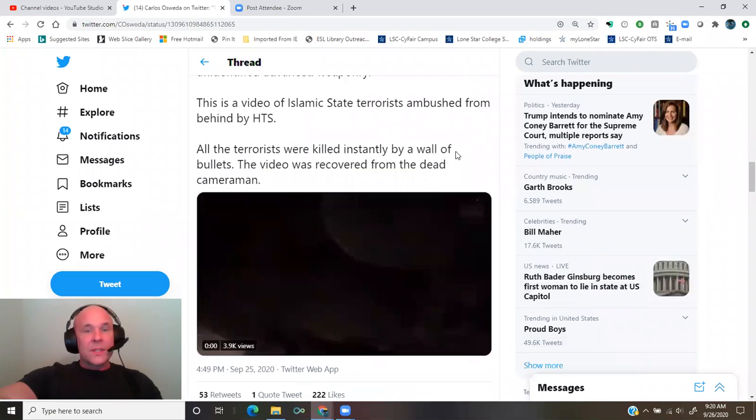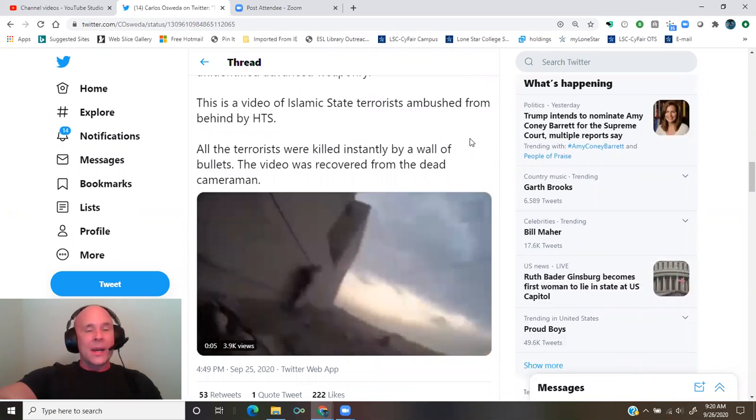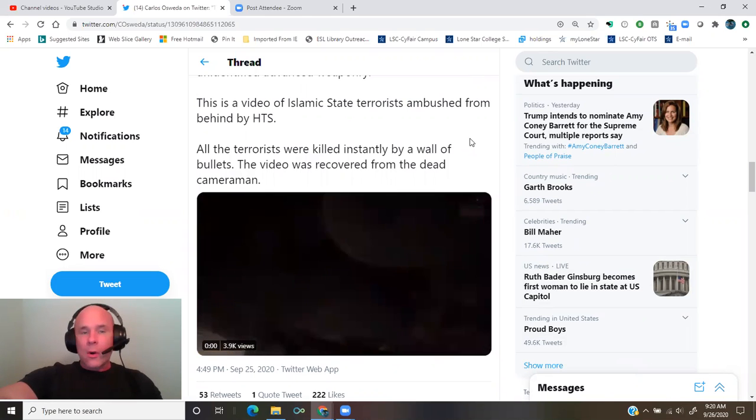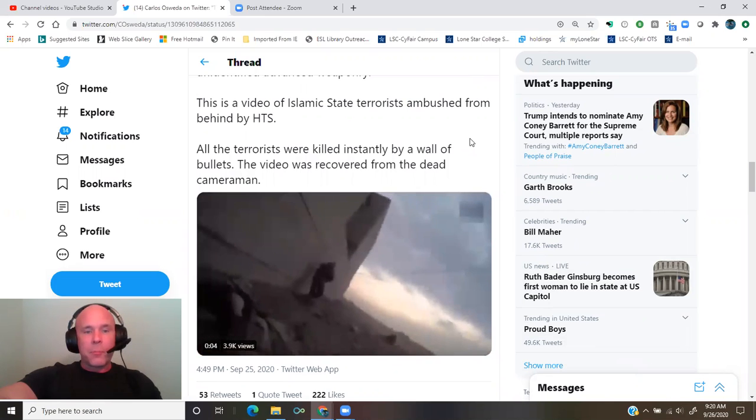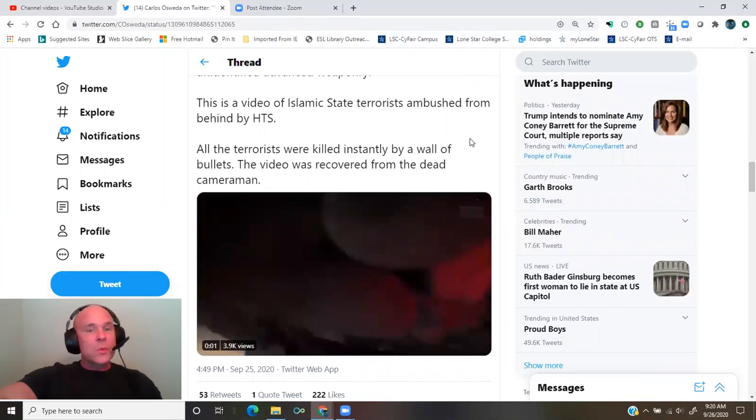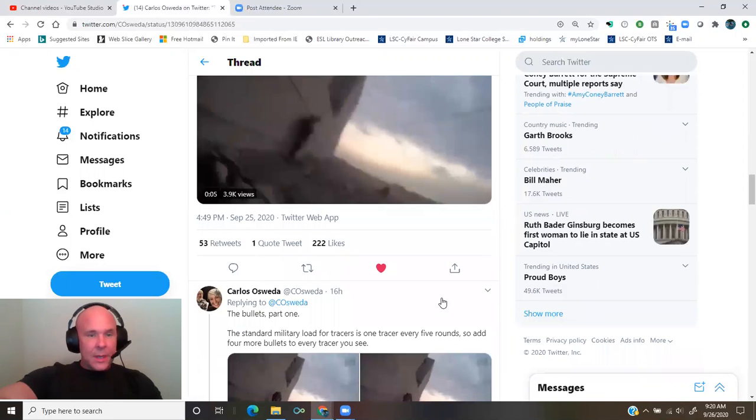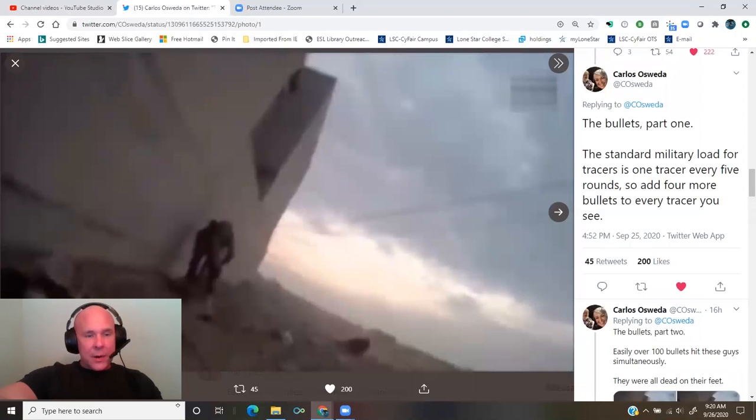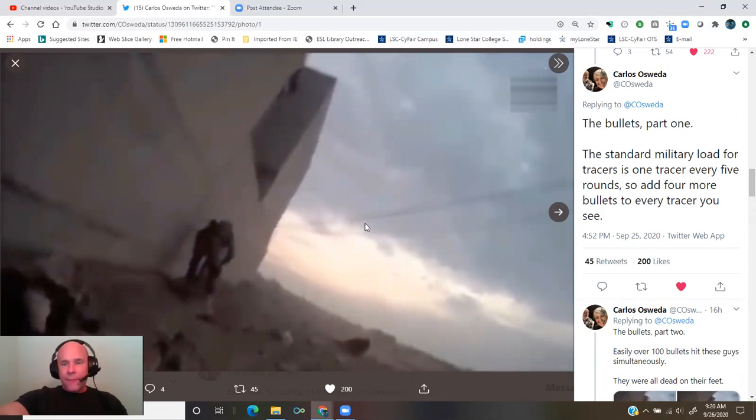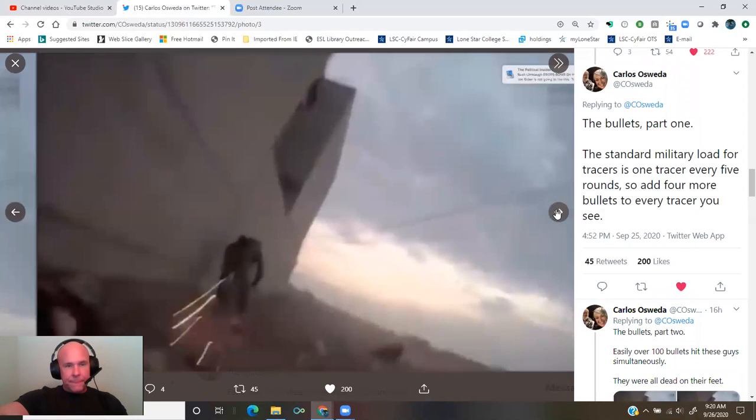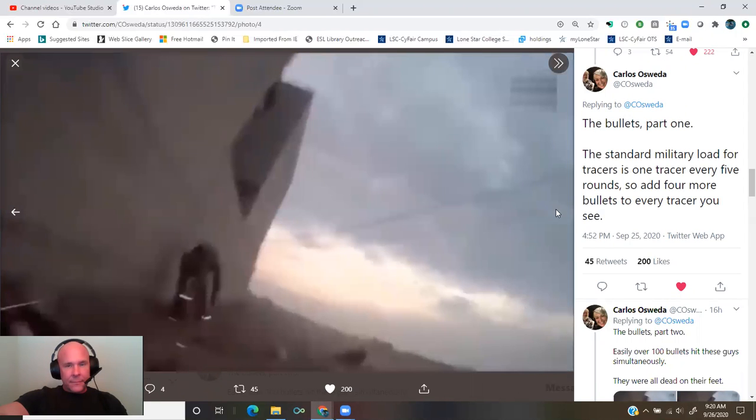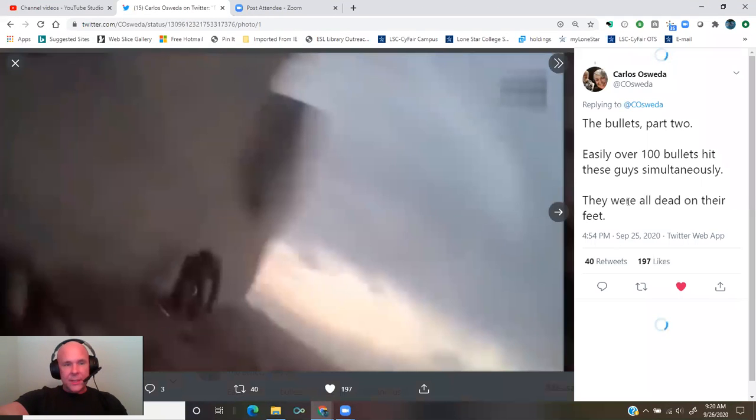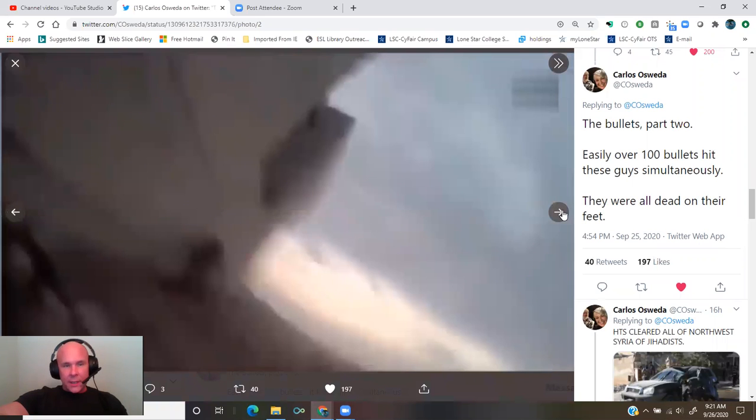This is a video of Islamic State terrorists ambushed from behind by Hayat Tahrir al-Sham, HTS. All the terrorists were killed instantly by a wall of bullets. The video was recovered from the dead cameraman. The bullets, part one. The standard military load for tracers is one tracer every five rounds. So add four more bullets to every tracer you see. Easily over a hundred bullets hit these guys simultaneously. They were all dead on their feet.